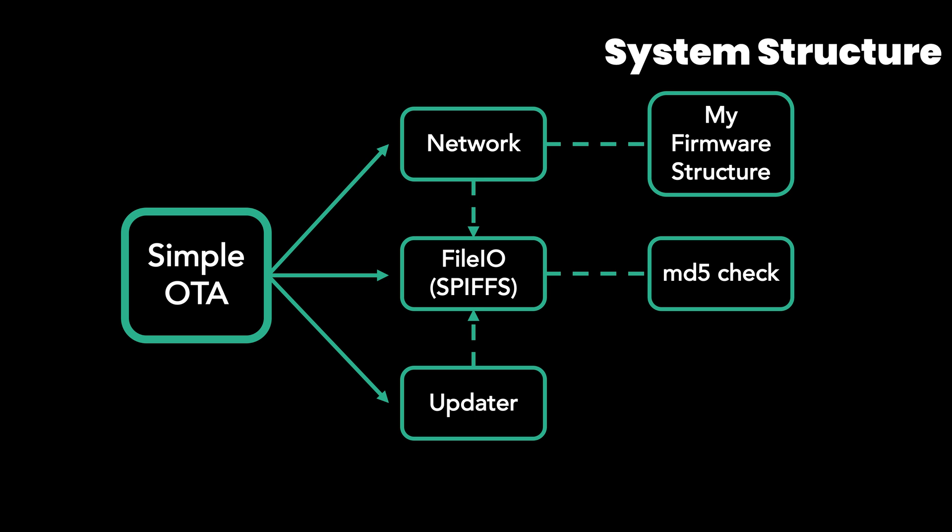This is the minimum version of the OTA solution I made. Let's look at the code and talk about it in more detail.